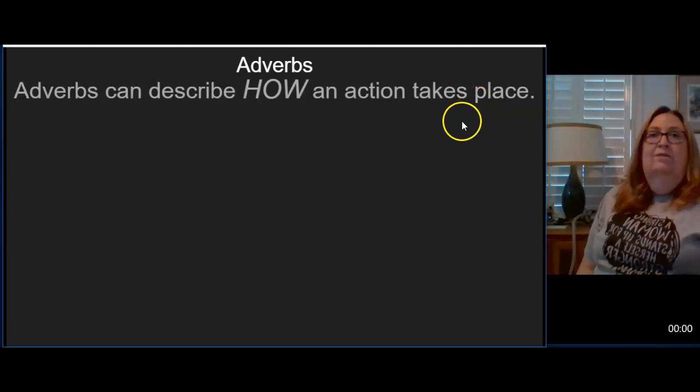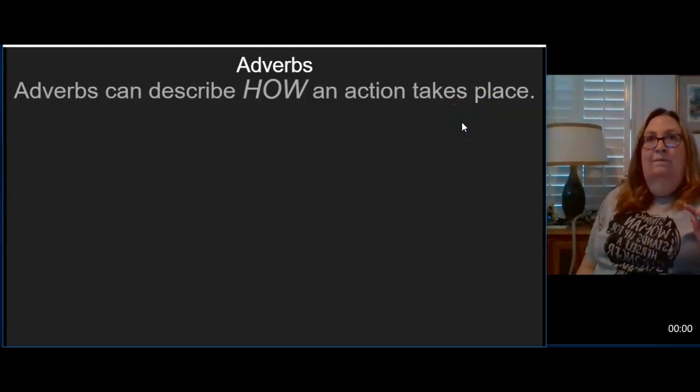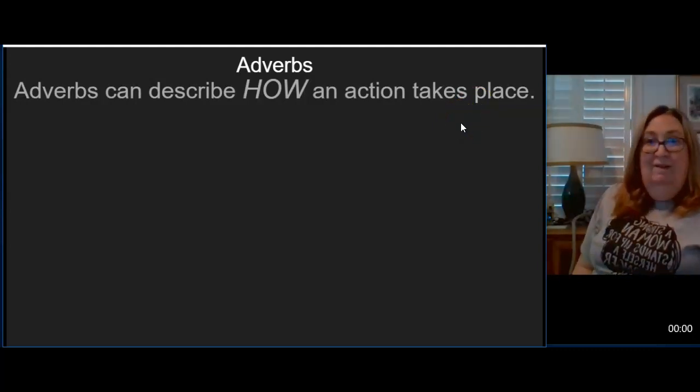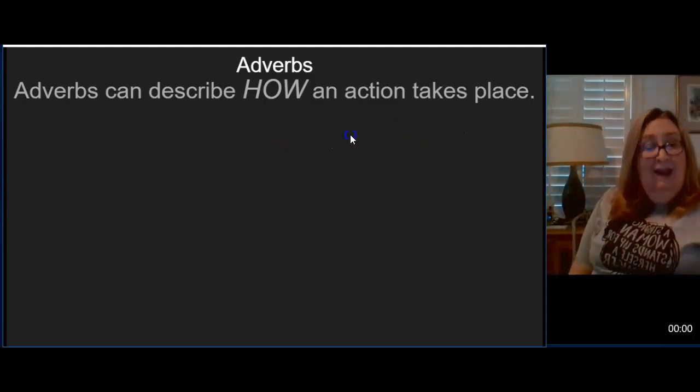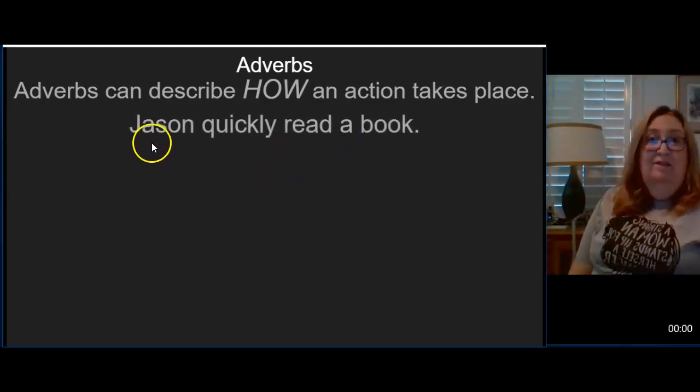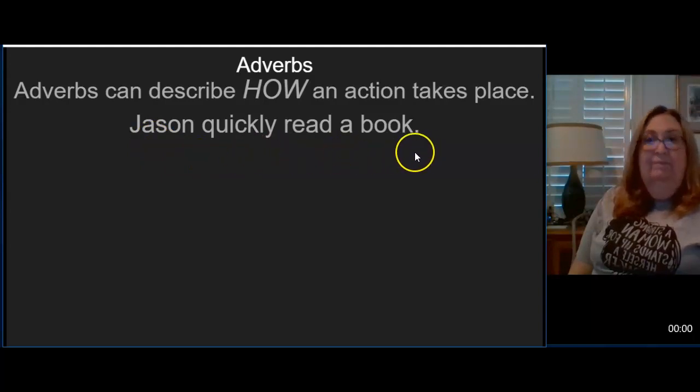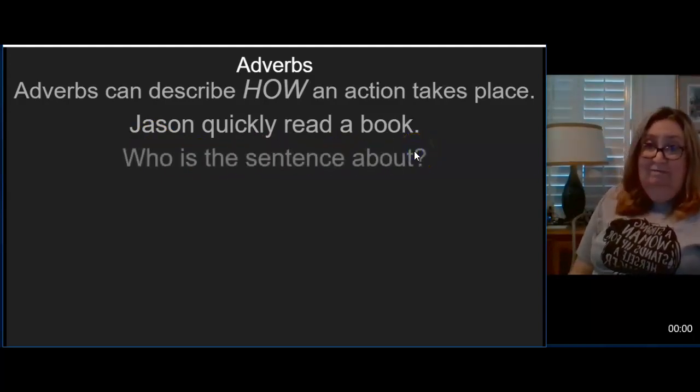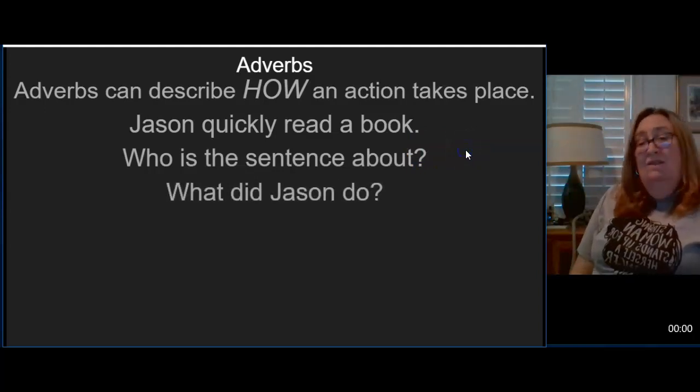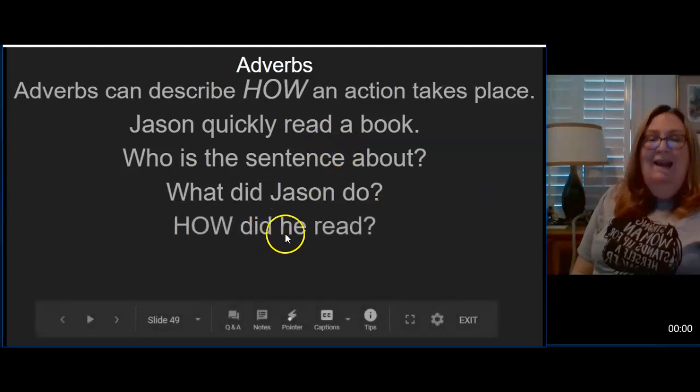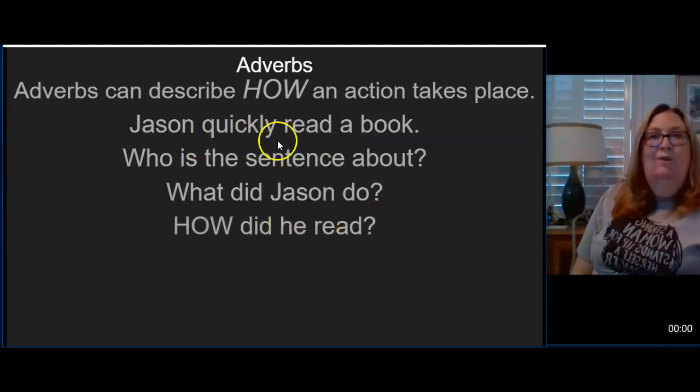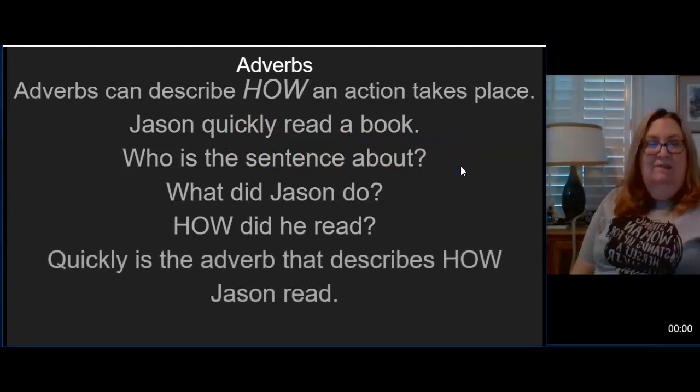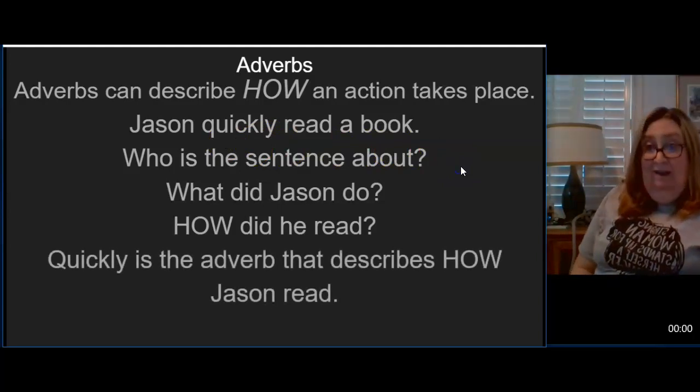So they can describe verbs in a few different ways. The first one we're going to talk about is how. Adverbs can describe how an action takes place. So Jason quickly read a book. Who's the sentence about? Okay, Jason. What did Jason do? Well Jason read. How did Jason read? He read quickly. So quickly is the adverb that describes how Jason read.